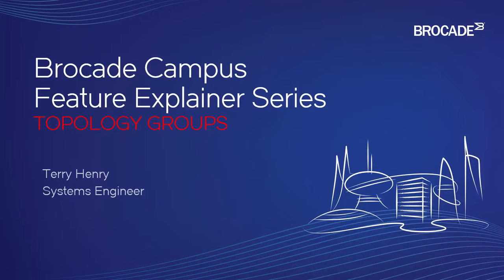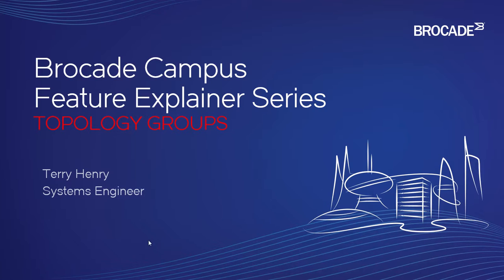Hello, and welcome to the Brocade Campus Feature Explainer Series. I'm Terry Henry. This time around, we're going to talk about how to configure topology groups.